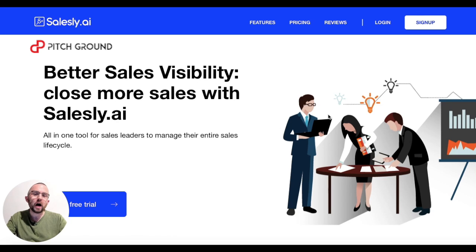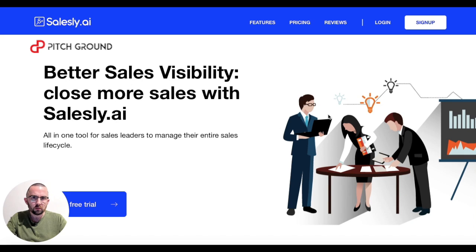Today we have a great new tool, and it's a CRM or a Customer Relationship Manager. So what does that do?